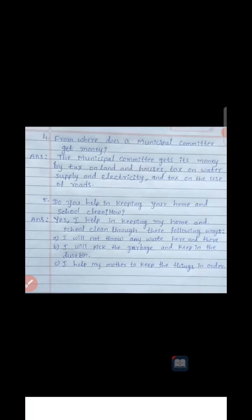Fourth one: from where does a municipal committee get money? It is doing all these works with many workers and labourers, so it collects taxes. The municipal committee gets its money by tax on land and houses, tax on water supply and electricity, and tax on the use of roads. We pay toll amounts to the ruling authority in that area, and that money goes to the municipal committee. It collects that money to give salary to its workers and to do developmental works in the city.